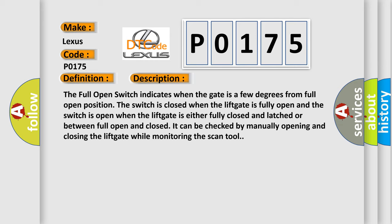The switch is open when the lift gate is either fully closed and latched or between full open and closed. It can be checked by manually opening and closing the lift gate while monitoring the scan tool.